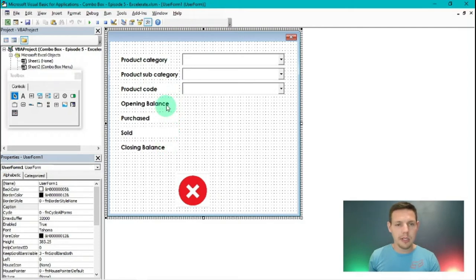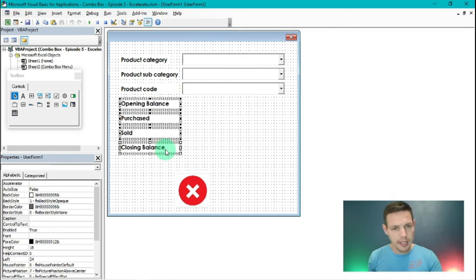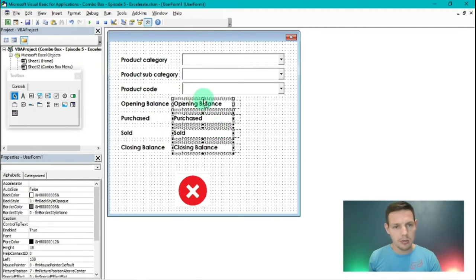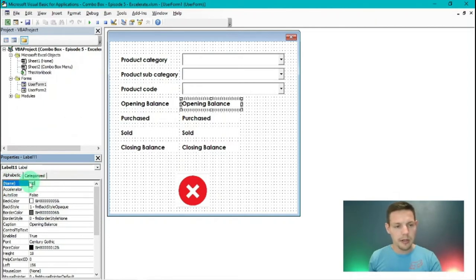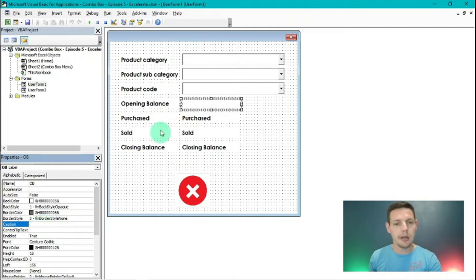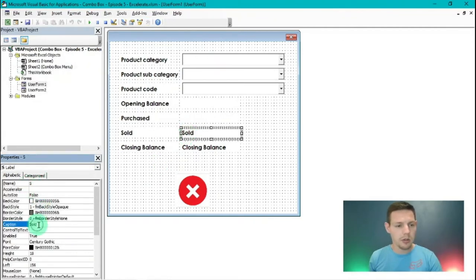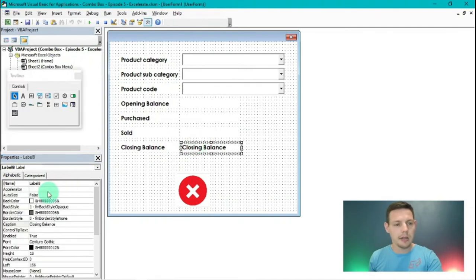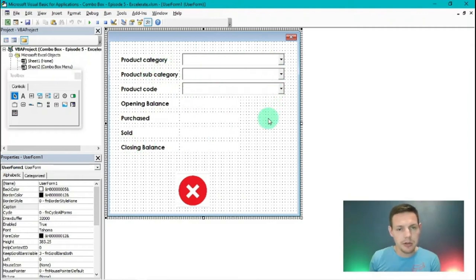Now I'll highlight all four labels — left-click opening balance, hold Ctrl and left-click purchased, sold, and closing balance. Ctrl+C then Ctrl+V to make duplicates of those labels. I'll change the name of opening balance to 'OB' and clear its caption. Same with purchased — change the name to 'P' and clear the caption. Change sold's name to 'S' and clear the caption. Finally change closing balance to 'CB' and clear the caption. That's the basic user form setup.